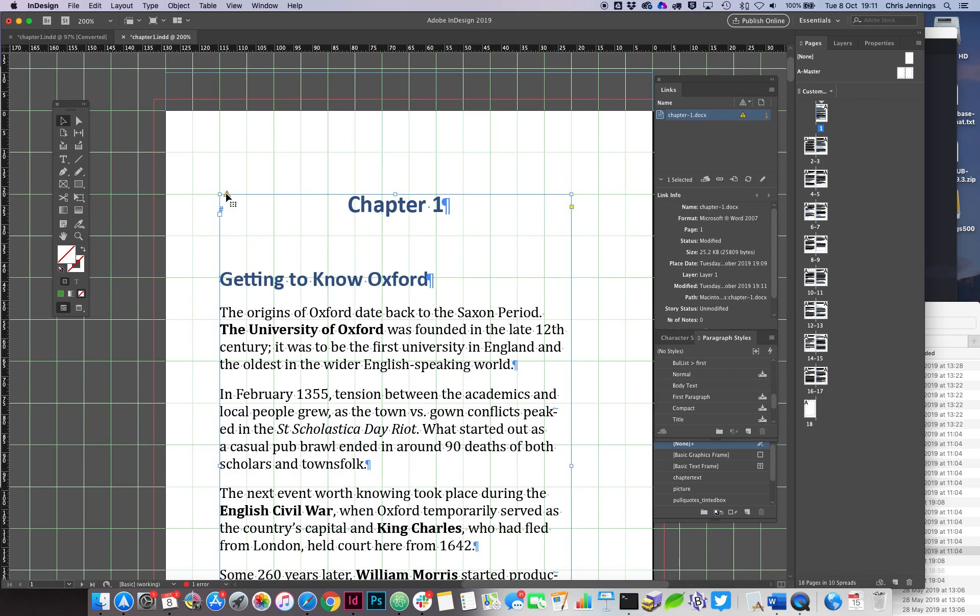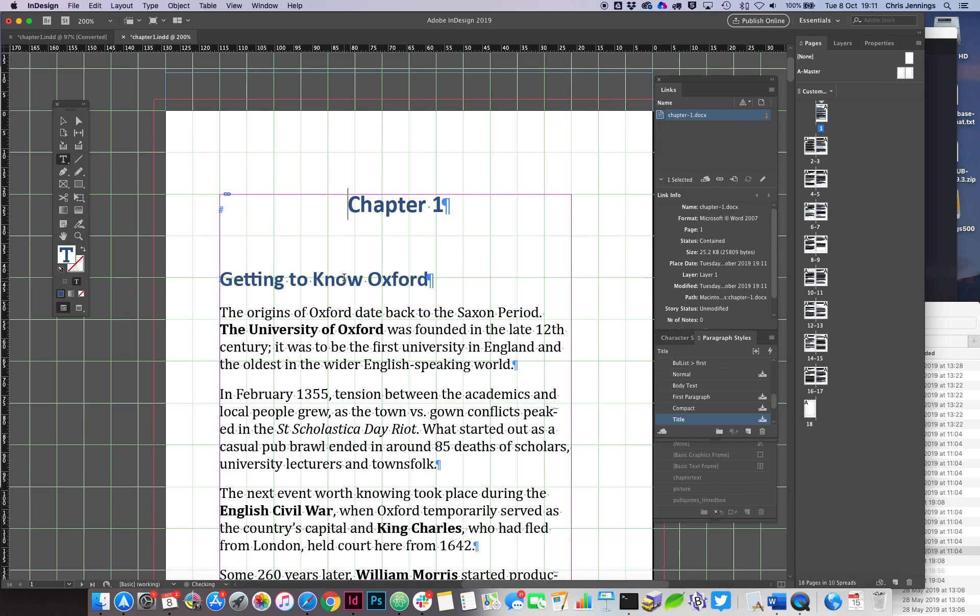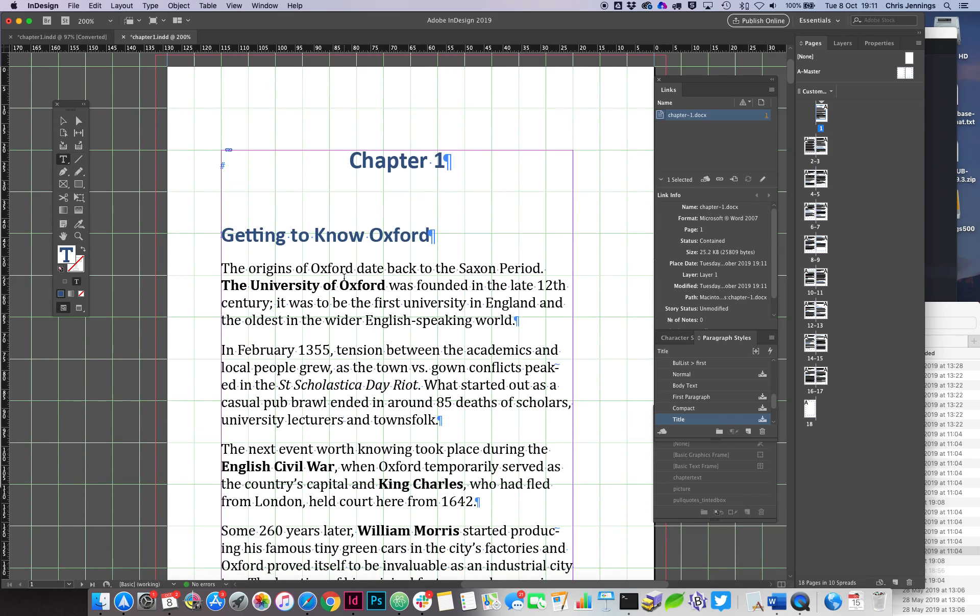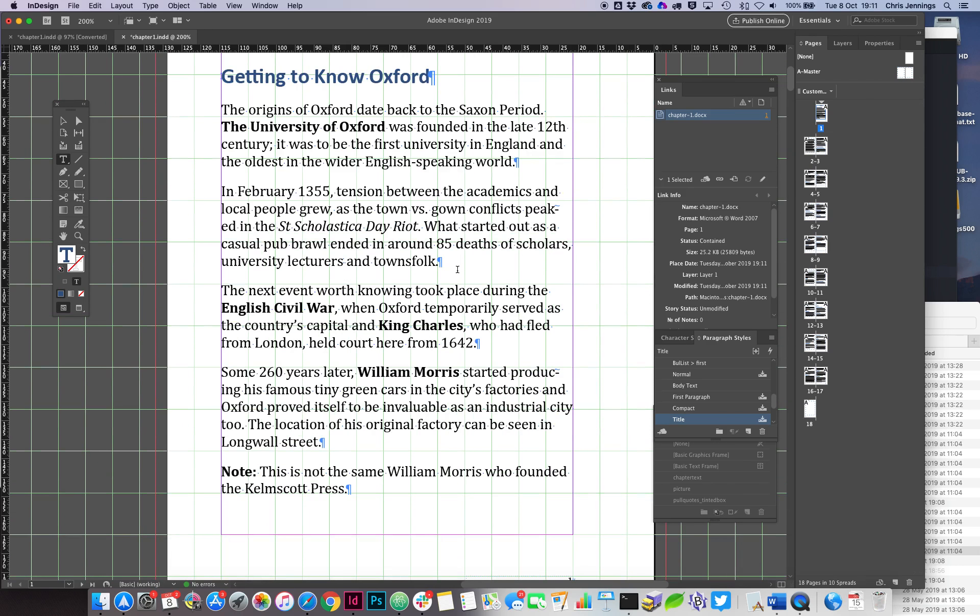We go back to InDesign, and you should see up here a little exclamation mark. That means that there's been a change. So just click on that, double-click it, and it refreshes.